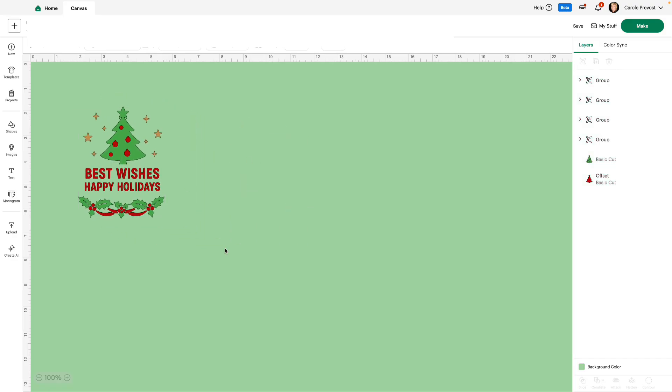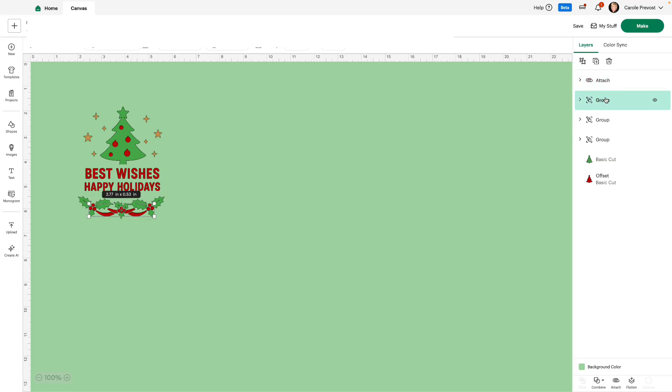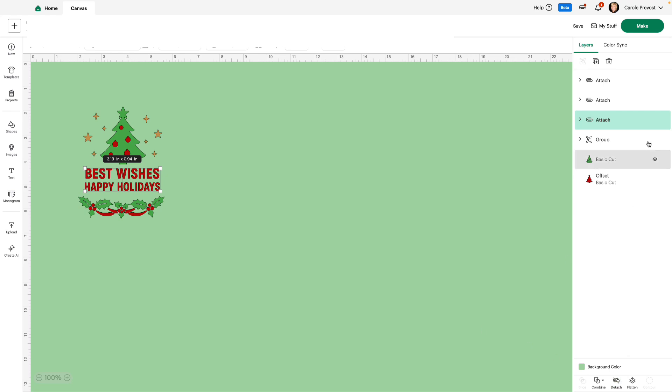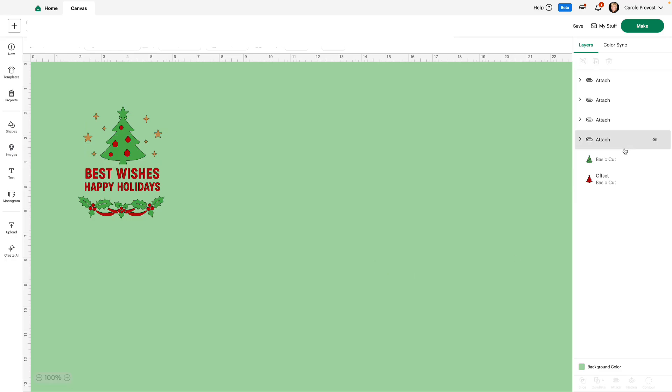If I'm going to cut this out of cardstock or vinyl, let's say I want to take this group, which is the holly and attach it so it doesn't move on my mat. I'll take this group, which is the cherries and ribbon and attach. I will take this group, which is the text and attach. I will take the stars and attach. And of course, there's no need to attach the tree.